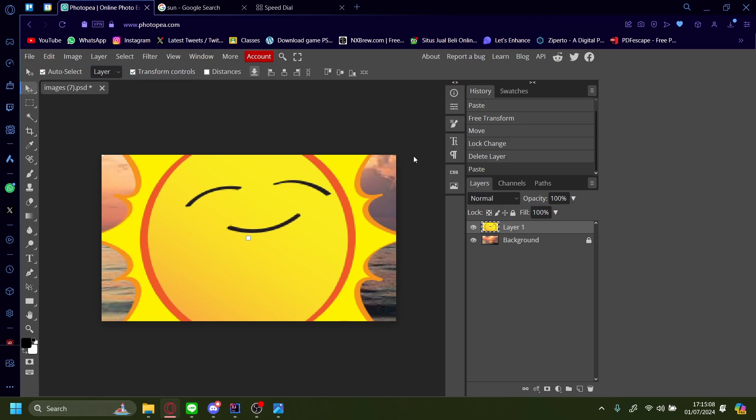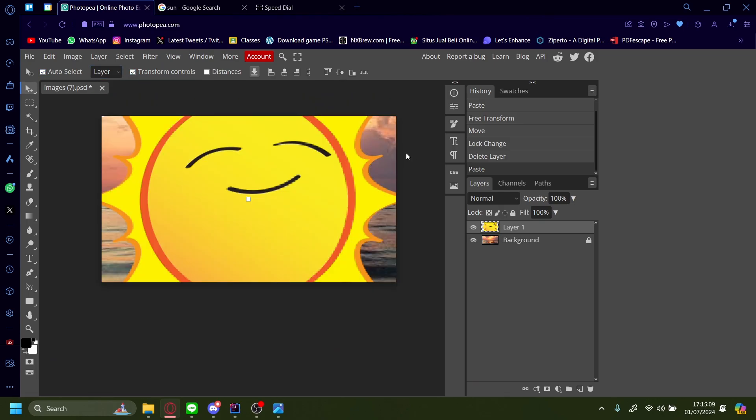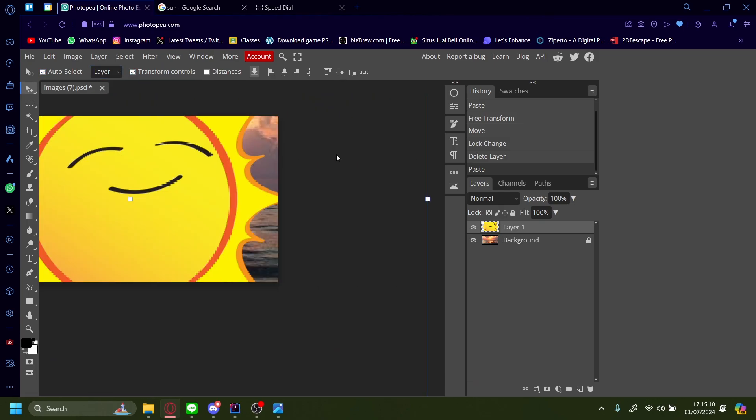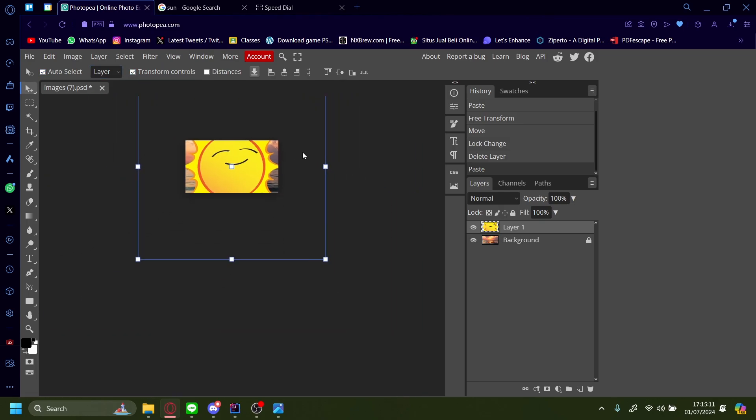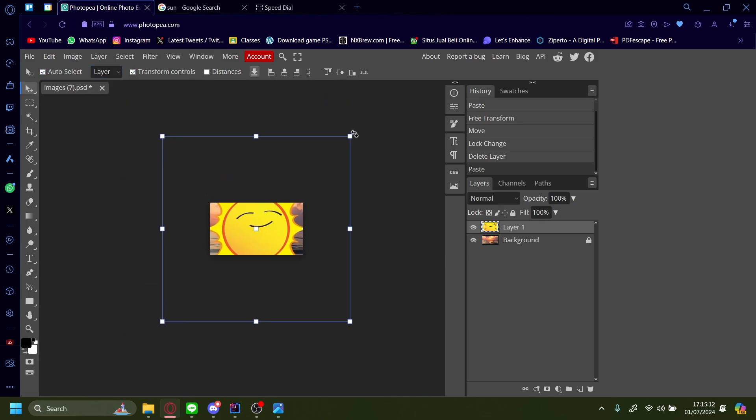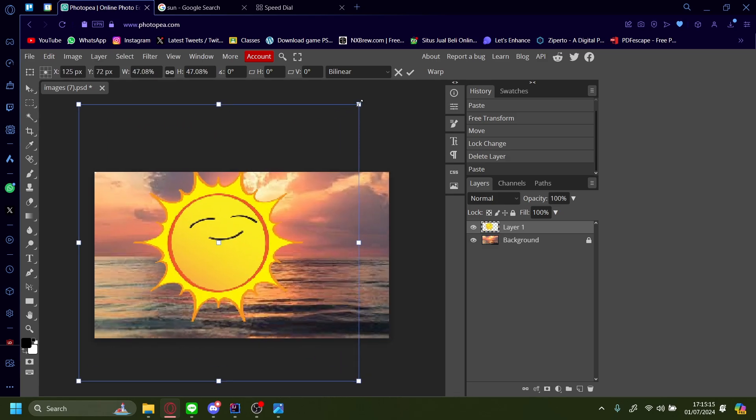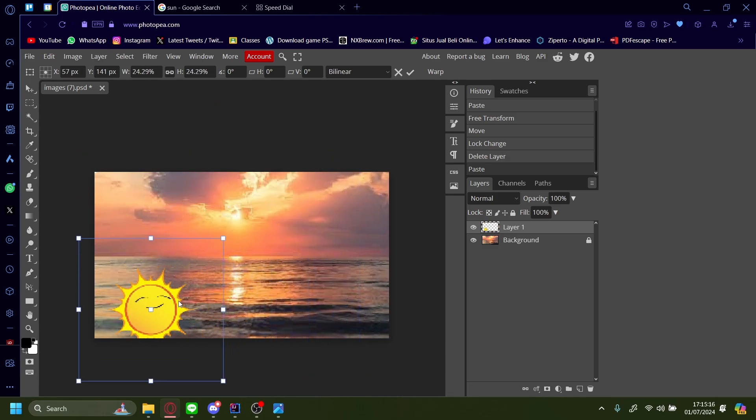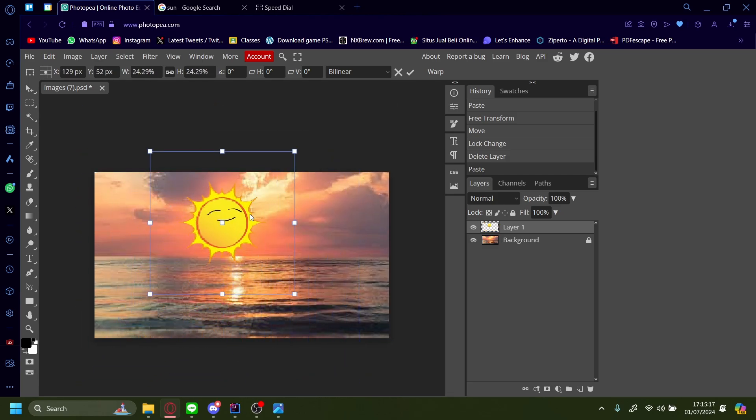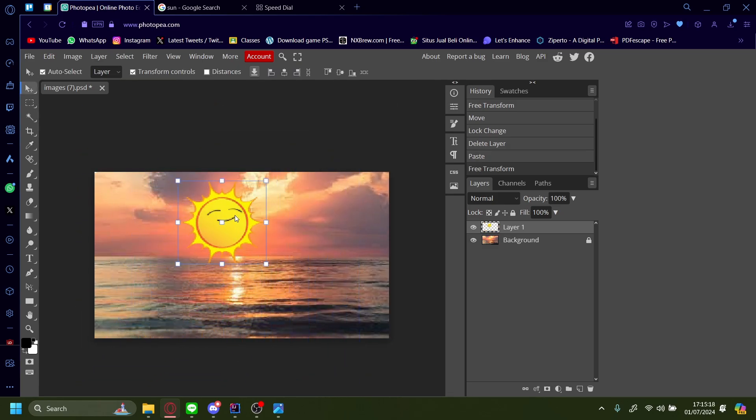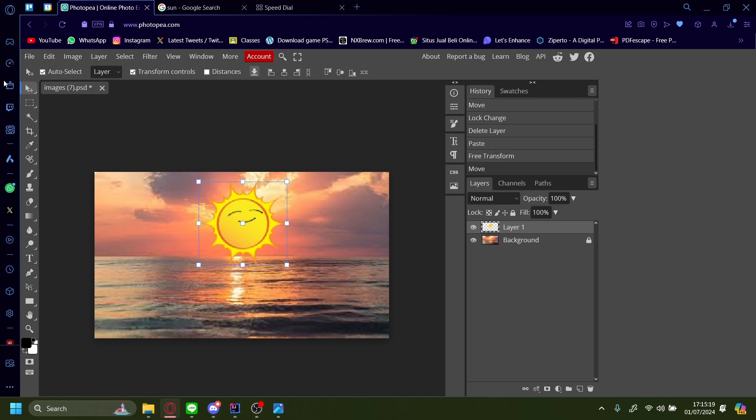Let's press transform Control to resize it a little bit. And now you have another sun onto the image.